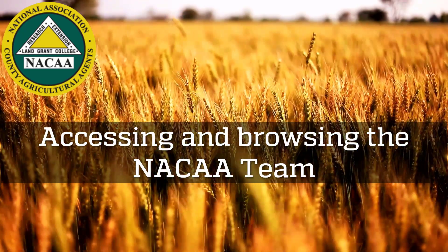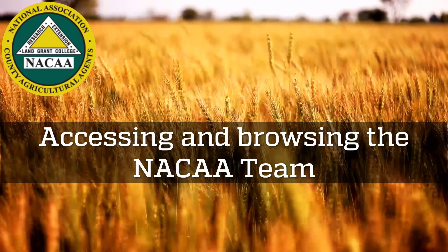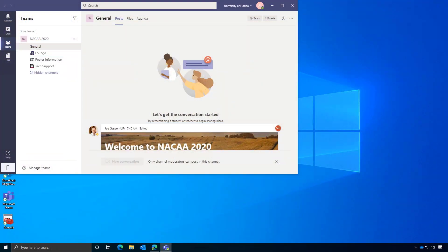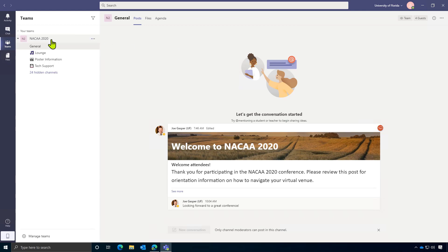Once you've switched organizations over to the University of Florida in Microsoft Teams, the first thing that you'll see is the NACA 2020 team. I'd like to pause for a moment and talk about what a team is and how we plan to use Microsoft Teams for your conference.